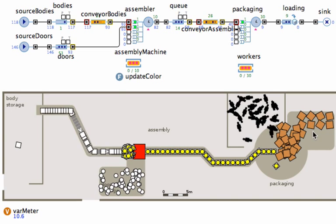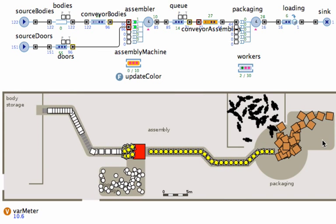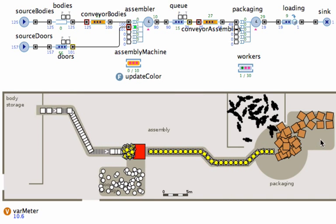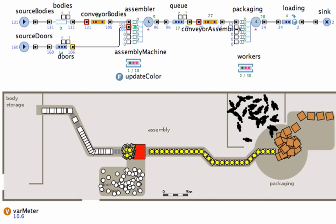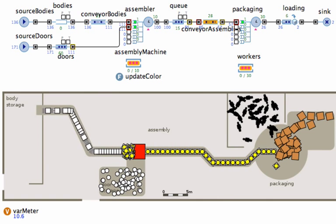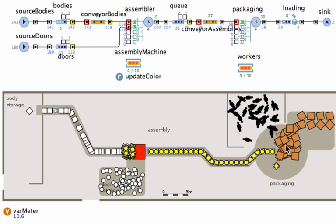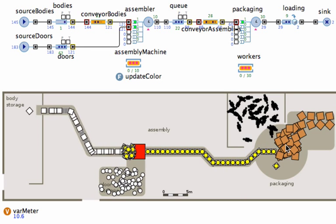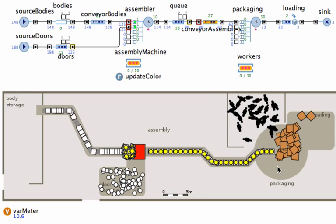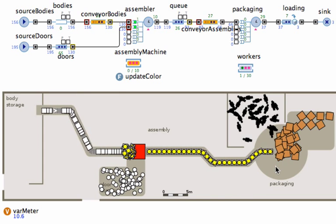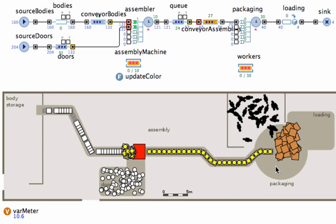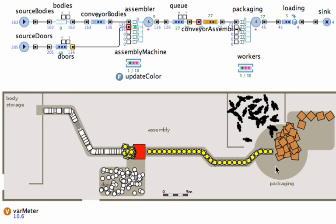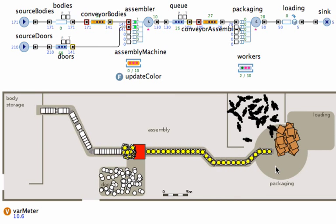There we've got nine units and once the tenth unit actually appeared, it actually moves out the door. And now we actually see all 30 units are being packaged and there's not enough space and they start queuing up in the pre-packaging area as well.